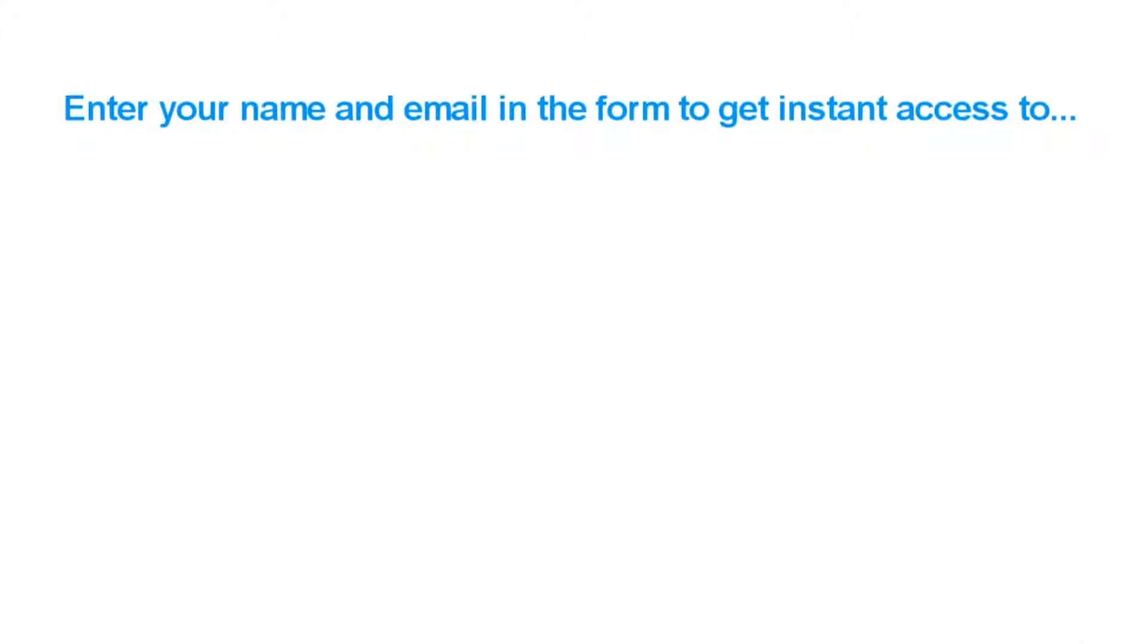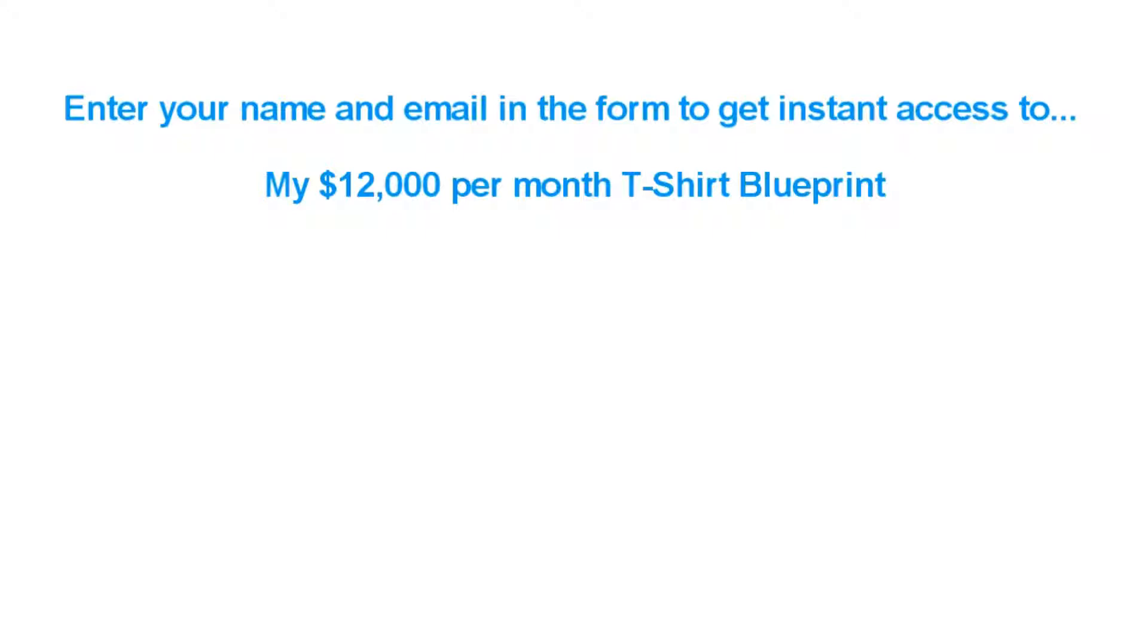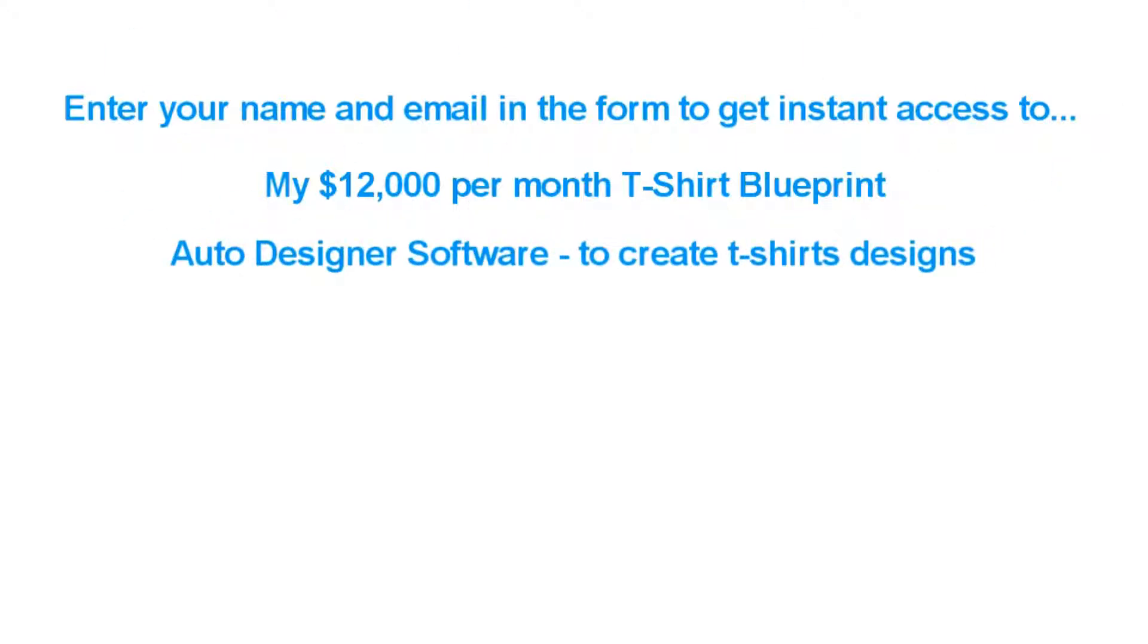So there you have it. Enter your name and email in the form to get started. You'll get instant access to everything here. My $12,000 per month t-shirt blueprint, which shows you how to succeed with Teespring and Facebook, along with my auto designer software tool that lets you create instant t-shirt designs right from within your browser.